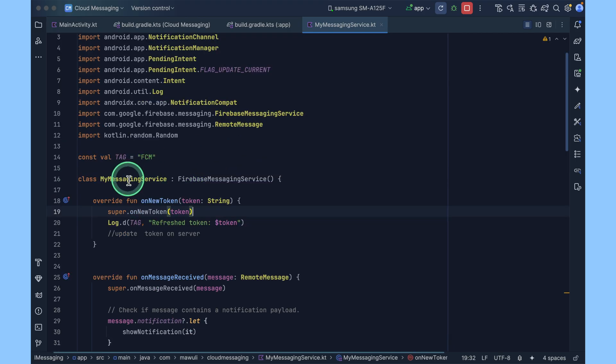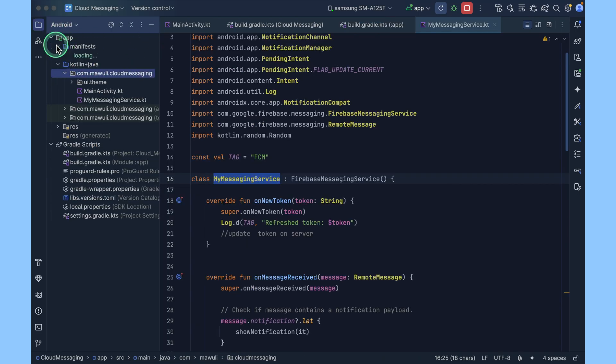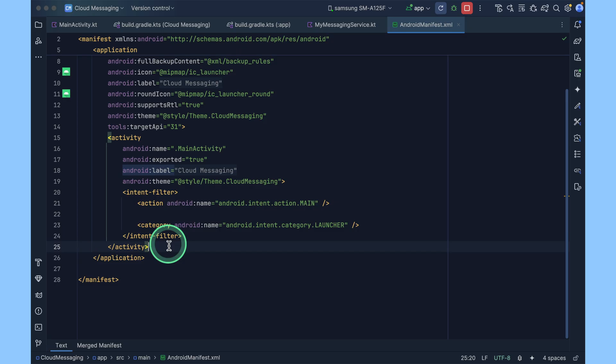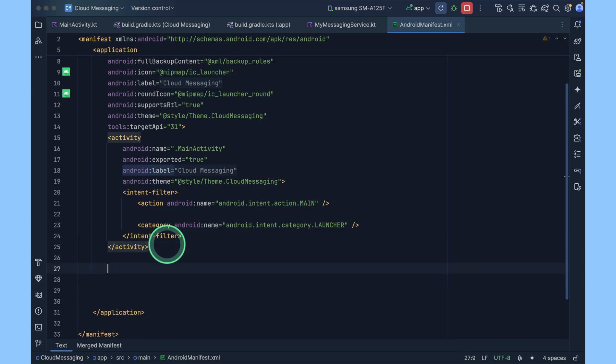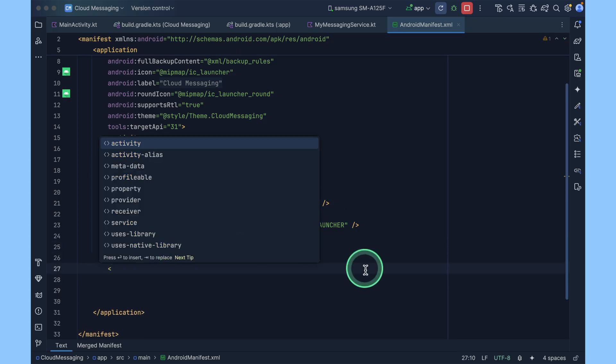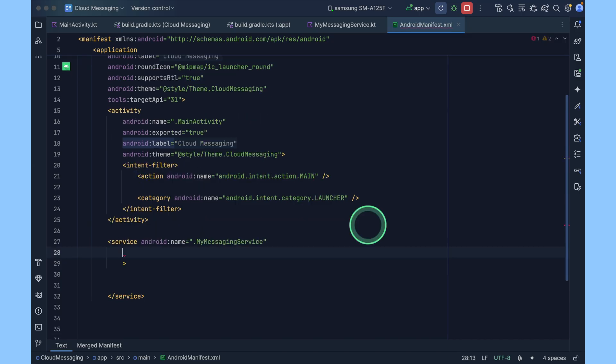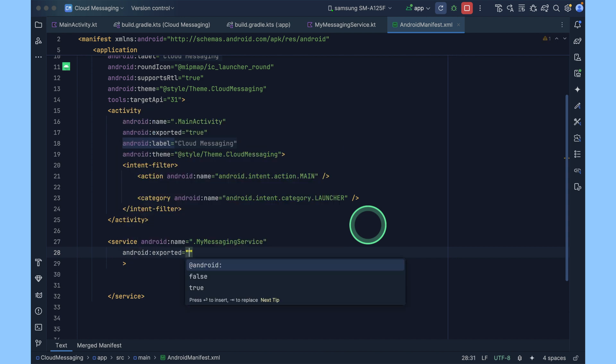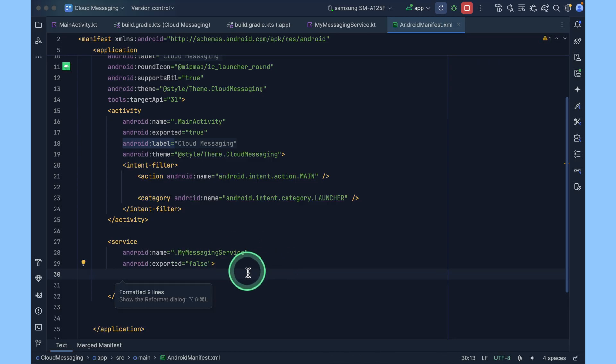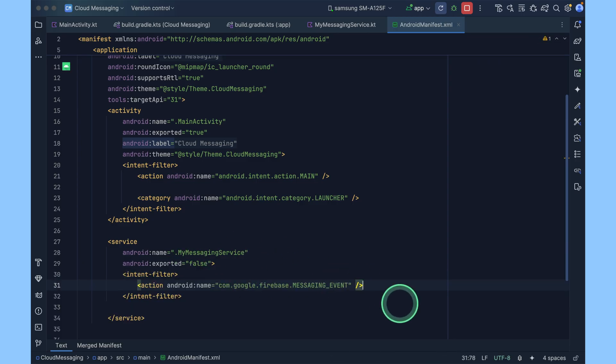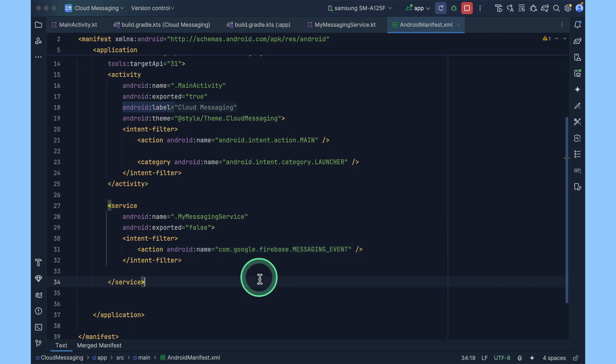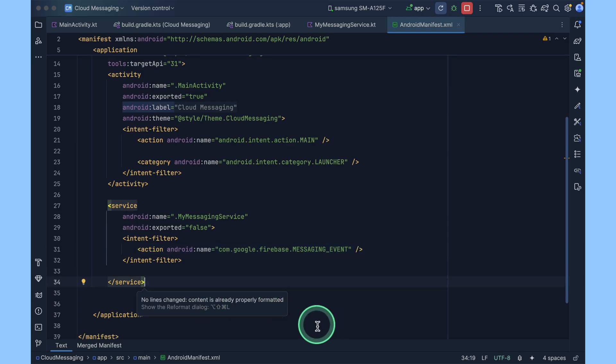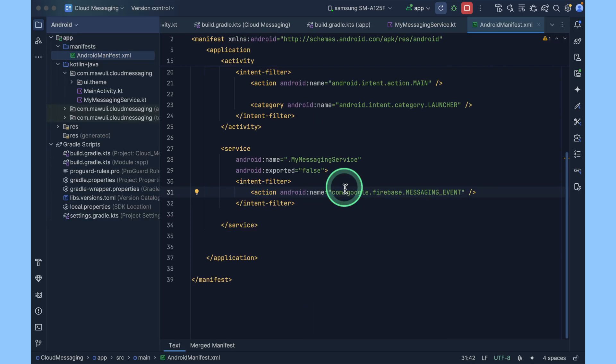Now that you have your service ready, register it in your manifest file. Open your manifest. Come below the activity tag and then open a new tag called service tag. Specify this new service. Set export to false. Inside the service tag, you specify the messaging event filter and then action as messaging events. This tells Android that our service wants to receive Firebase messages whenever they arrive. From now on, your app is ready to use the FCM.